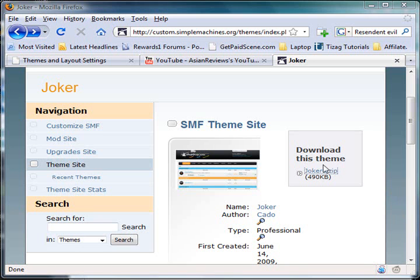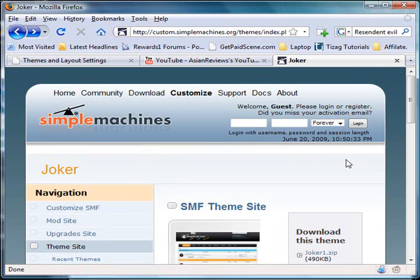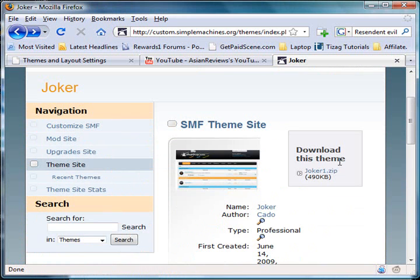Hello everyone, and in this tutorial I'll be showing you how to install a theme for Simple Machines Forums, SMF. It's a secure forum software, and I'm currently using it.